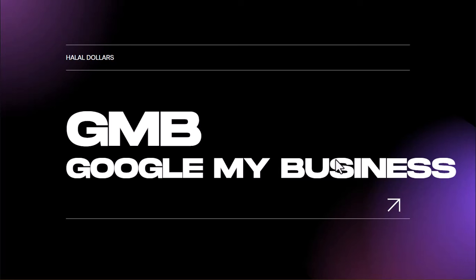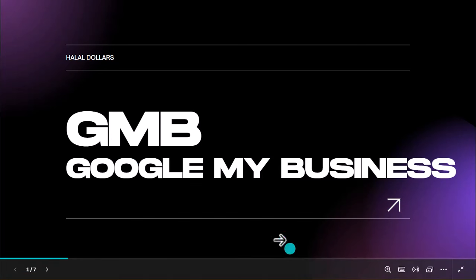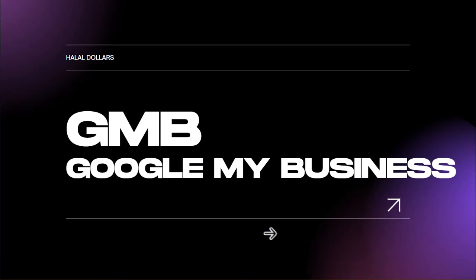Alhamdulillah, thumma salatu wa salamu ala rasulillah wa ala ahlihi wa sahbihi ajma'een. Assalamu alaikum wa rahmatullahi wa barakatuh. Today we are going to be discussing about GMB, Google My Business. Just as we mentioned in the previous video, we talked about the services we are going to be rendering for the businesses we are going to be working with, and one of those services is Google My Business.